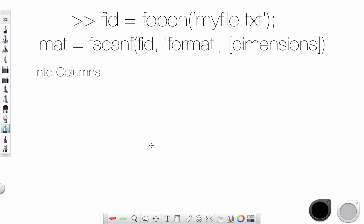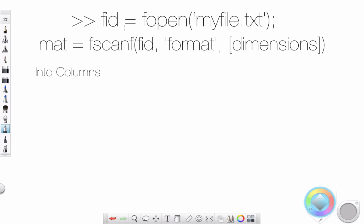Now we're using fscanf and textscan. So first of all, what is fscanf? How do we use it? Well, first of all, we need to open the file, right? So how do you open the file? Let me change the color here to one of my favorites, turquoise.